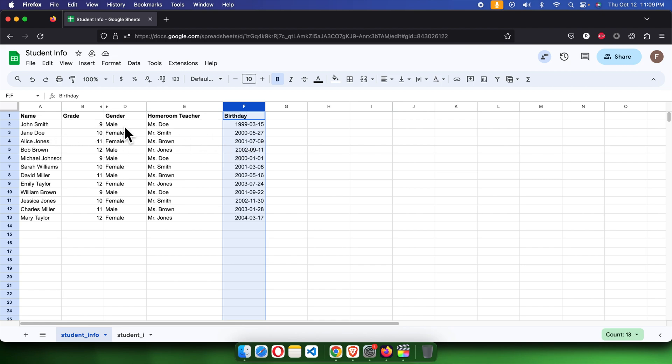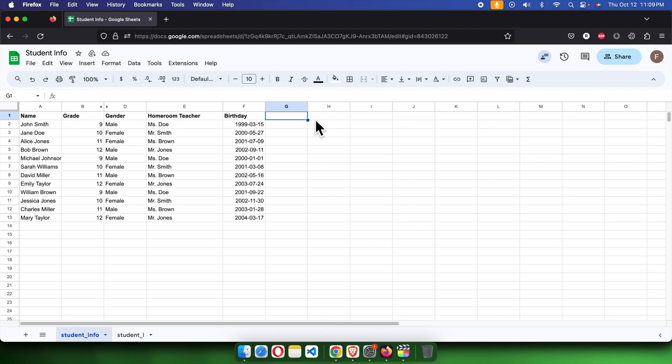To calculate the age, we can use a formula. For example, on column G we want to calculate the age of each student. First, I'm going to type an equal sign, and then we have to use a method.